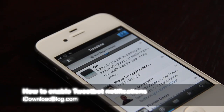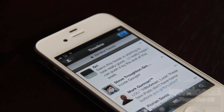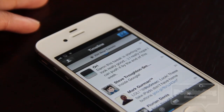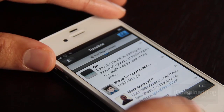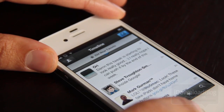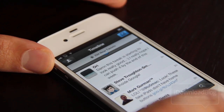I never knew how much of a question this was — how to enable Tweetbot notifications — until I got like 30 different messages on email, Twitter, and iMessage asking me how I did so. So I'm going to show you how to do so right now.